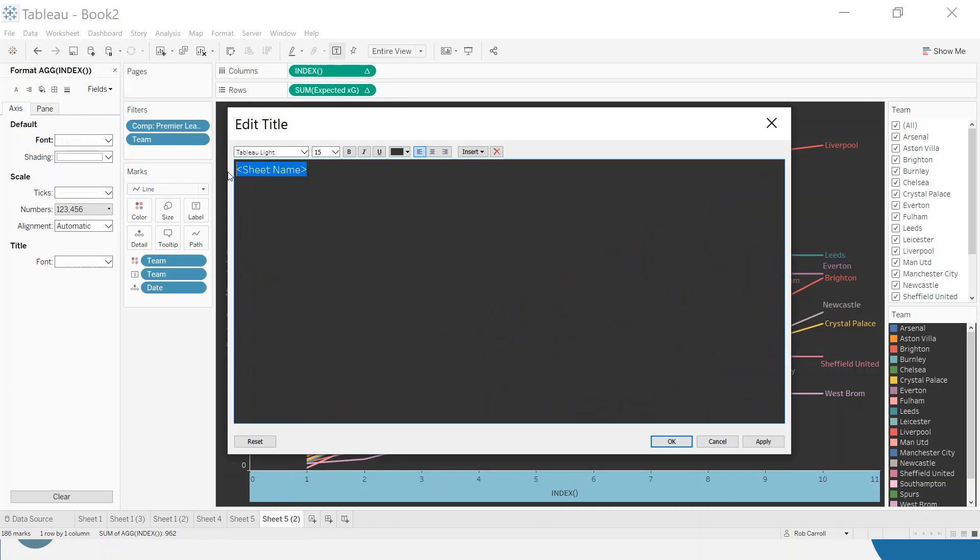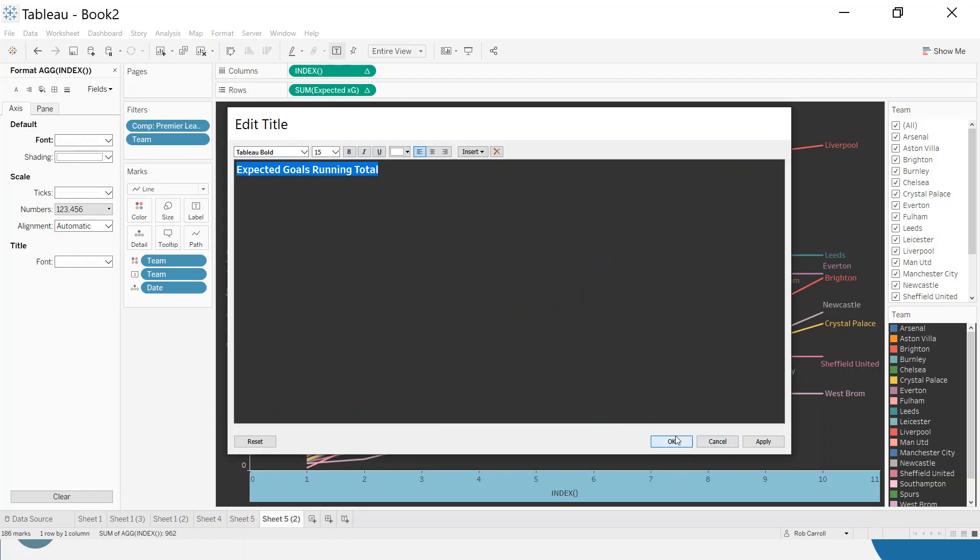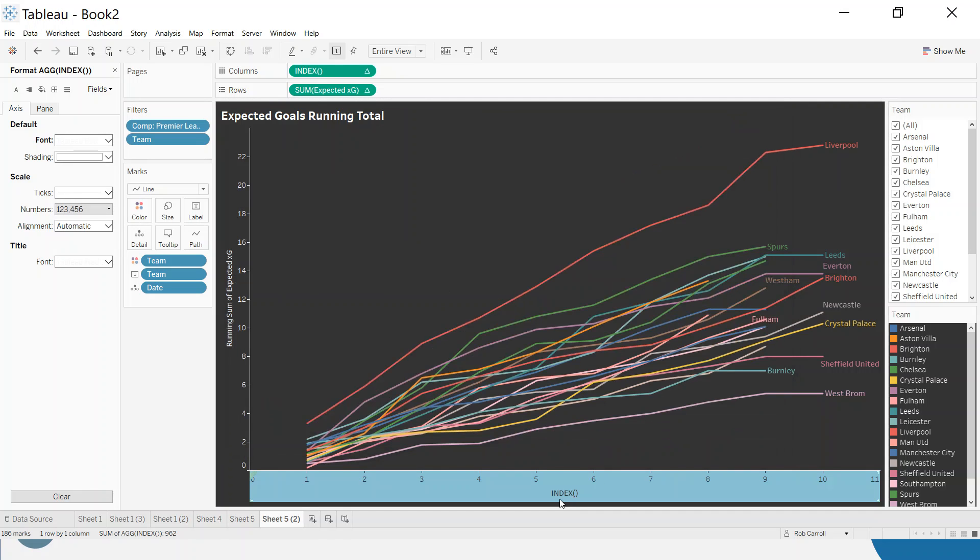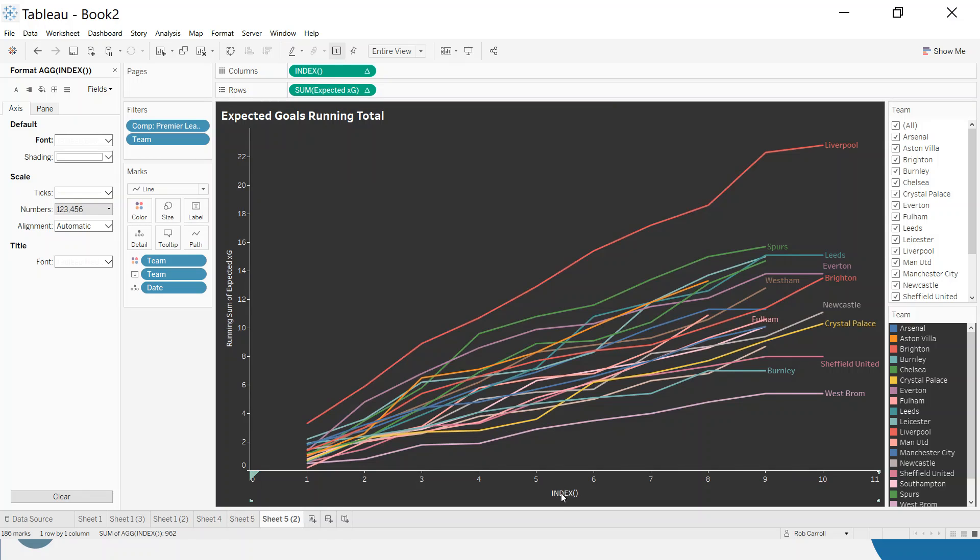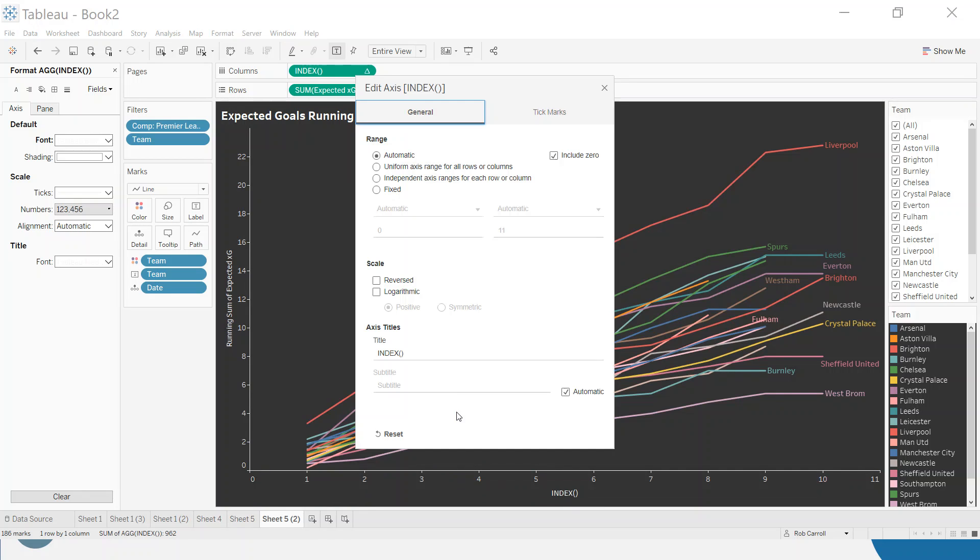Double click on the title and say expected goals running total, and again change that to white and let's make that nice and bold. And the last thing I might want to do is instead of this saying index, which doesn't make a lot of sense, just double click and I can say games played.